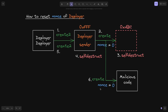Now we have a situation where the sender is 0xFFF and the nonce is zero — exactly matching the nonce used to deploy the original proposal contract. This means the address of the newly deployed malicious code will be exactly equal to the address of the proposal contract, 0xABC. This is how the malicious code was deployed at the same address as the proposal contract, even though the code inside these two contracts is totally different.